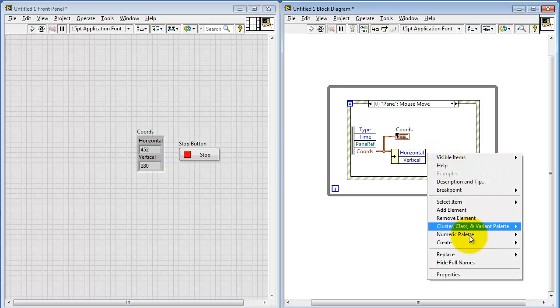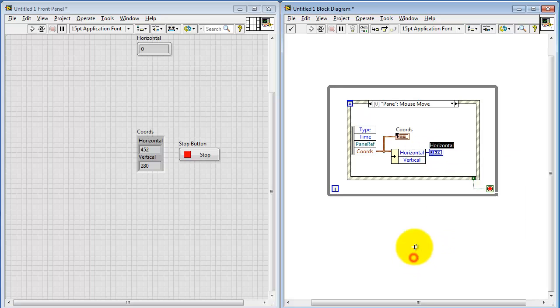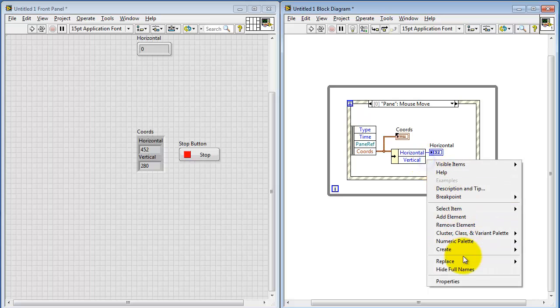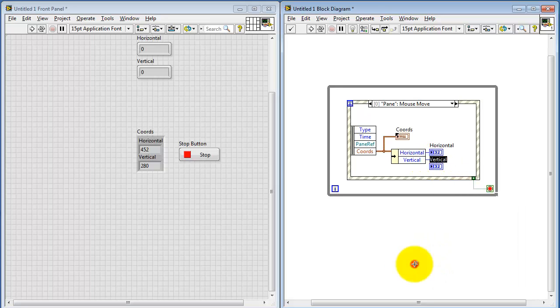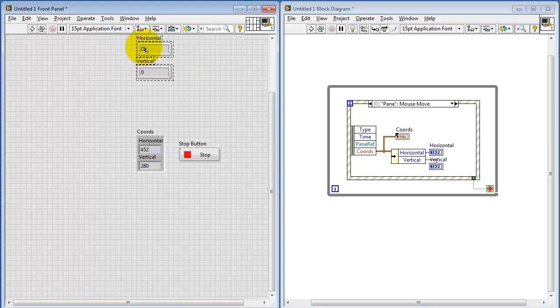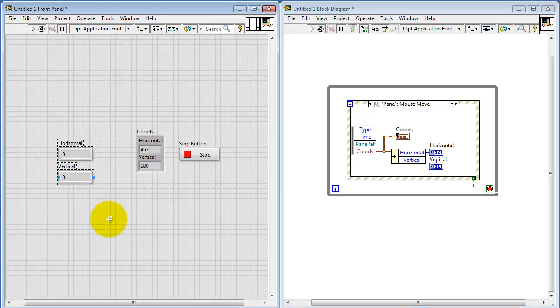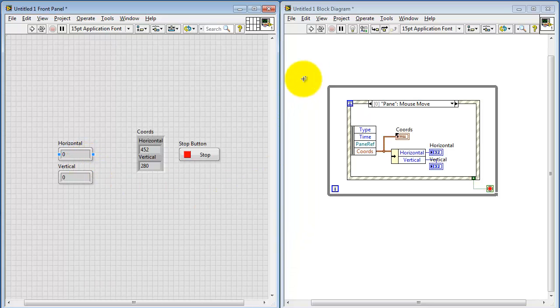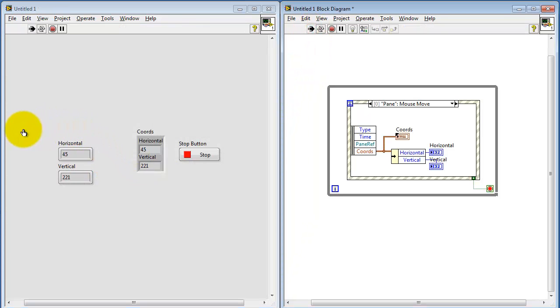Right-click, and then create an indicator for each one of these. Move those to a more convenient place, and let's try giving it a run and see what it does.